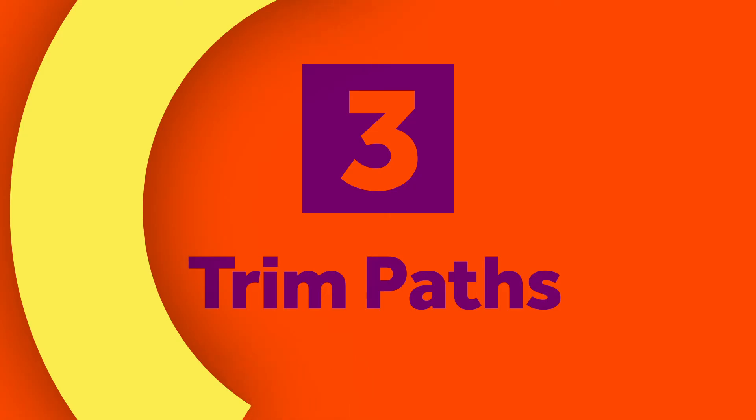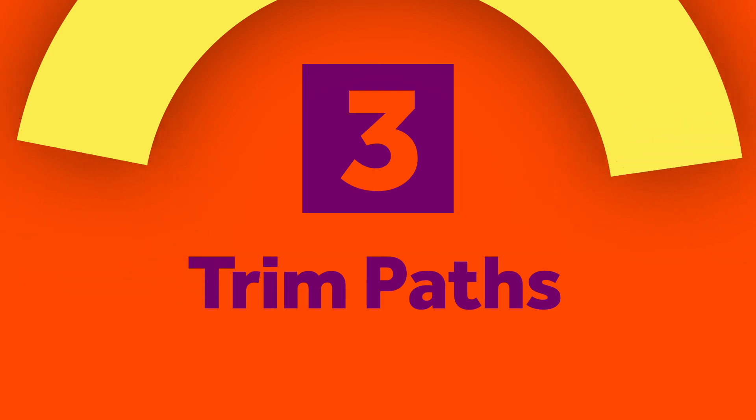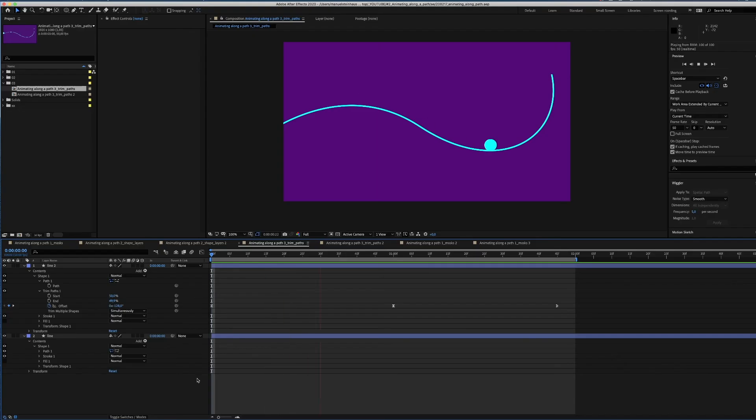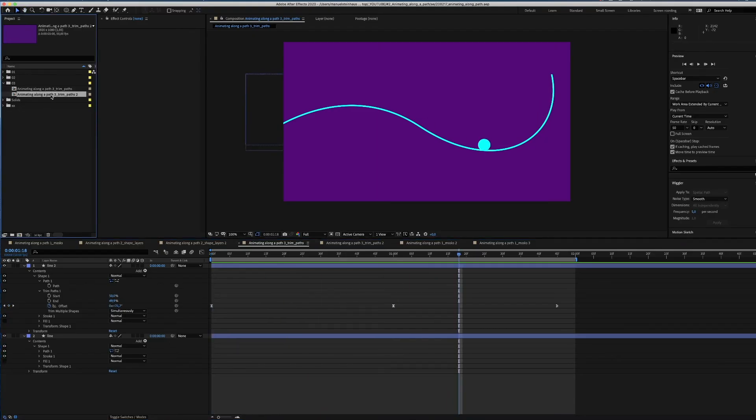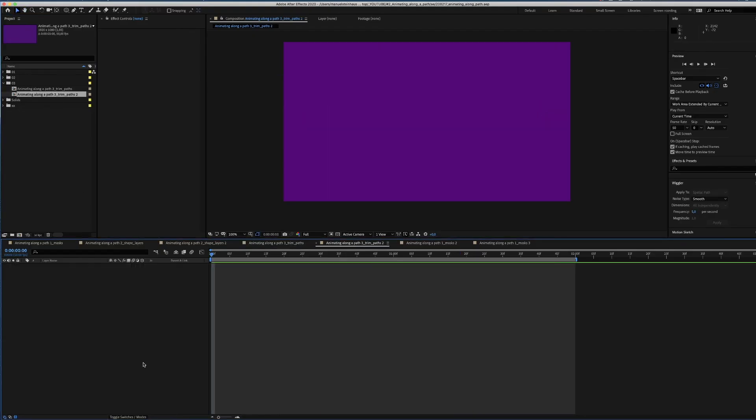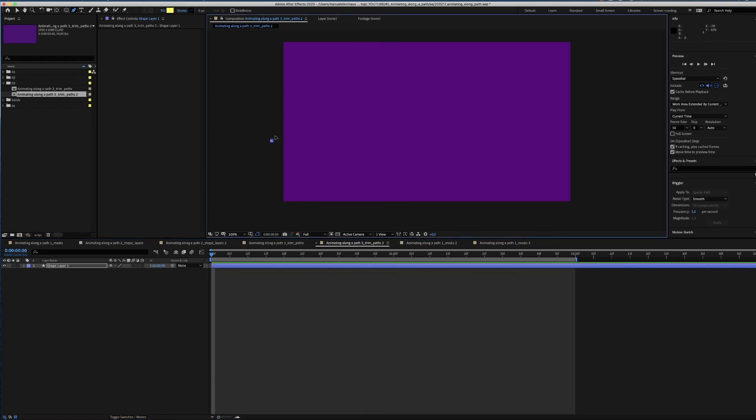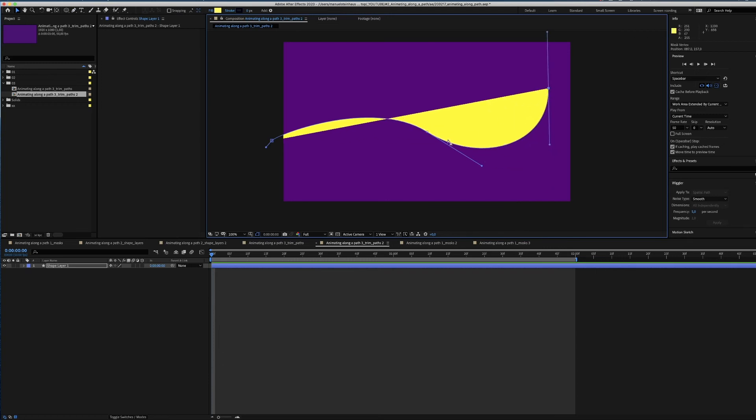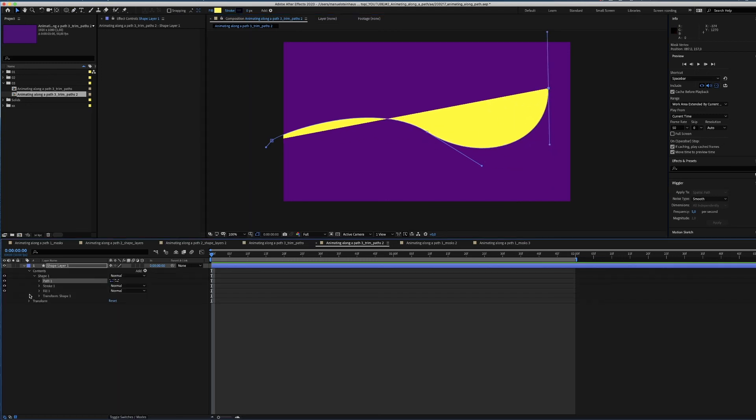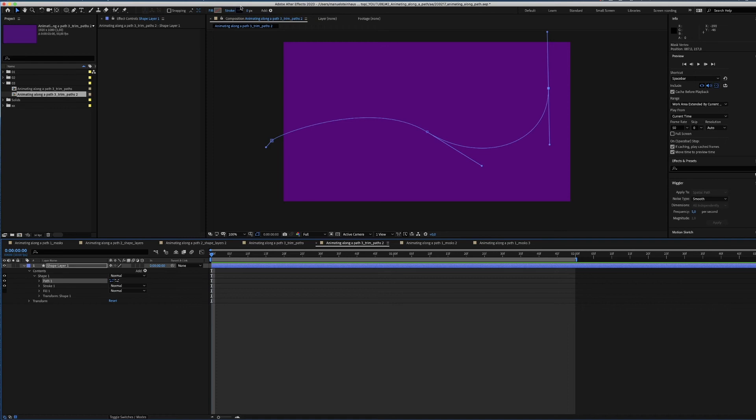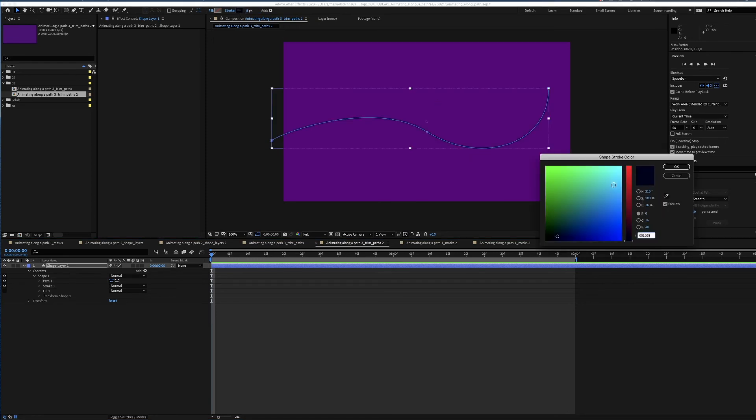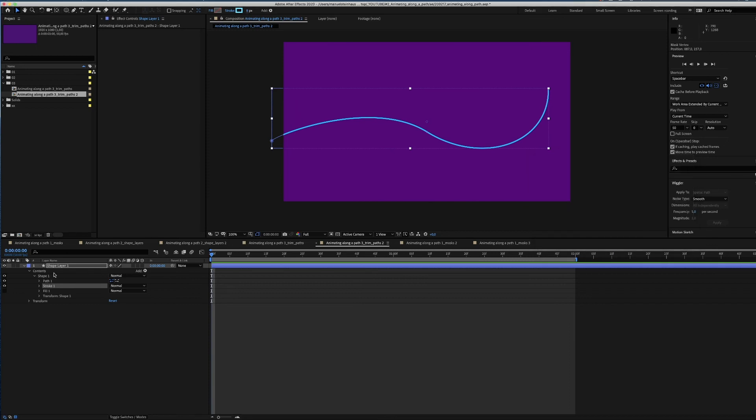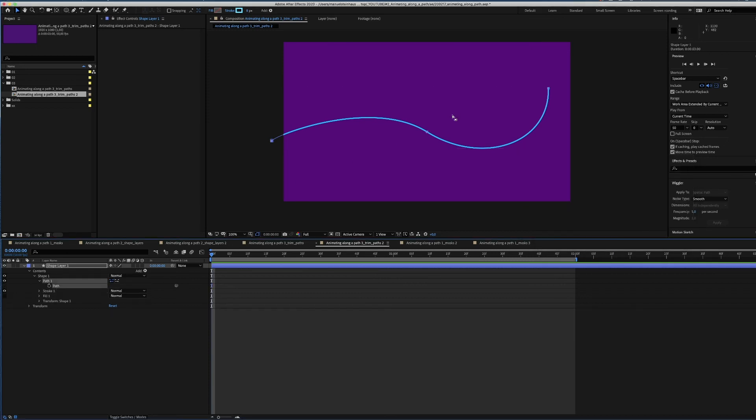The third way of animating a shape along a path is using trim paths. Same start, we draw a line. Make it nice. Don't need the fill, 8 pixels for the stroke and a nice blue color. Some more adjustments.